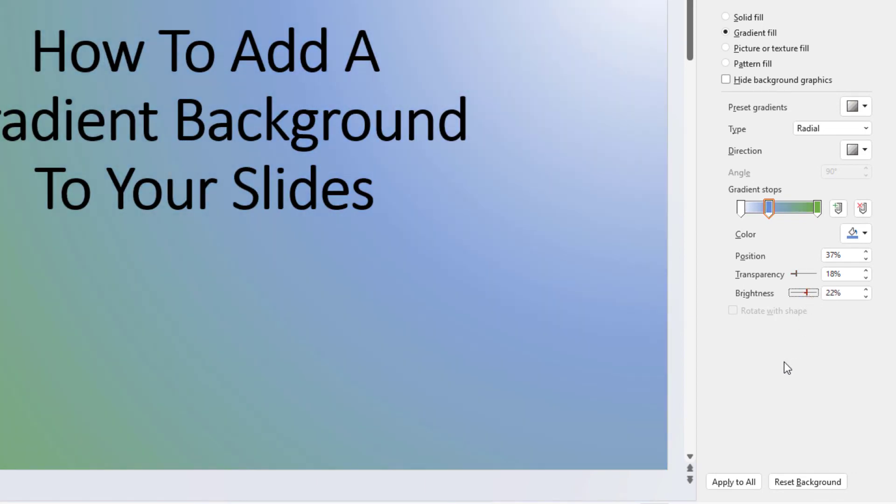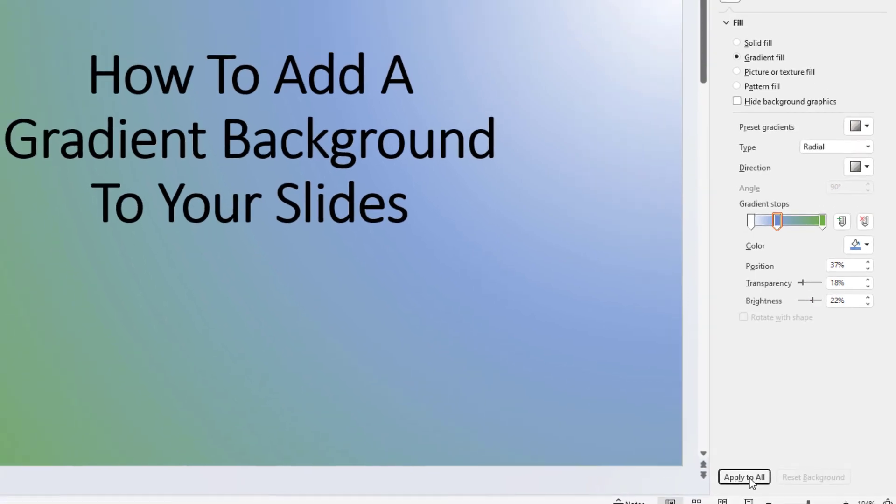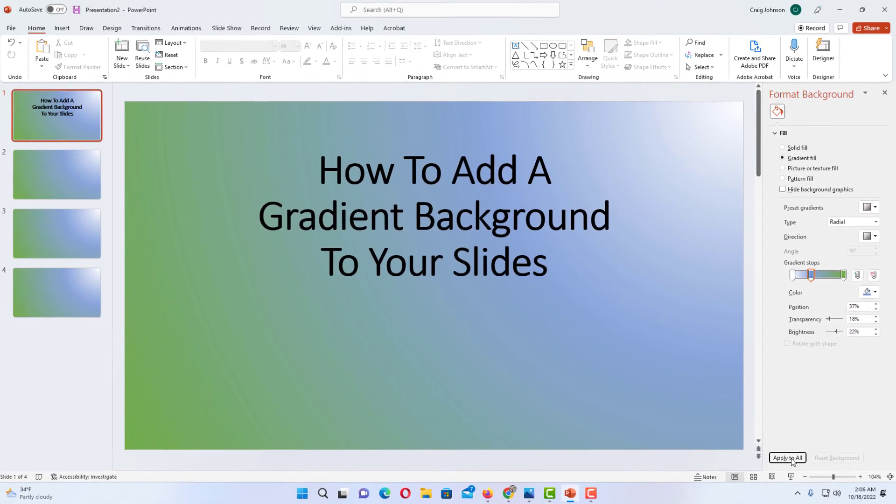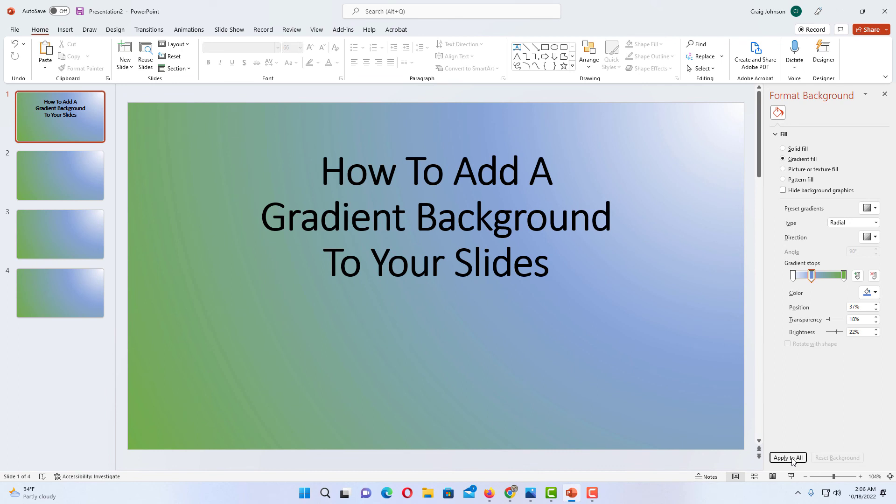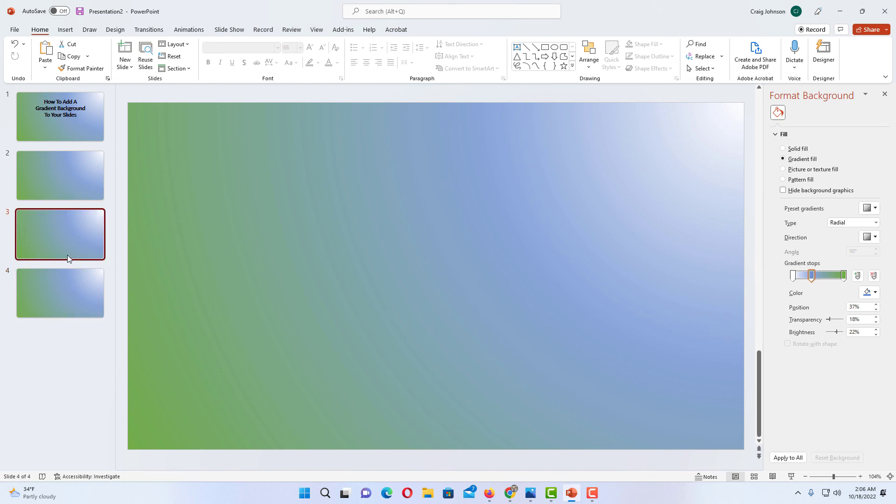And if you want to apply this to all of your slides, you just go down to the bottom here and click on Apply to All. And that will apply the gradient to all of your slides. As you can see here now, all of my slides have that gradient.